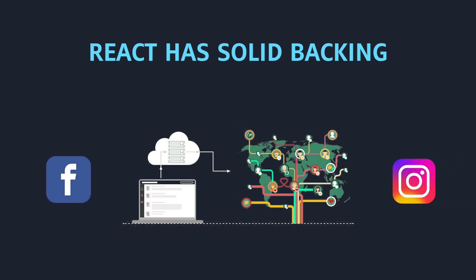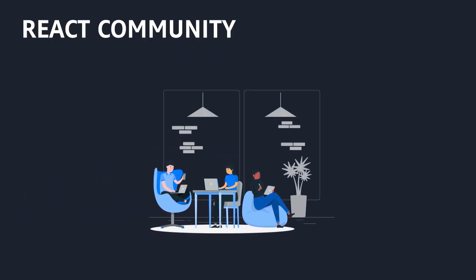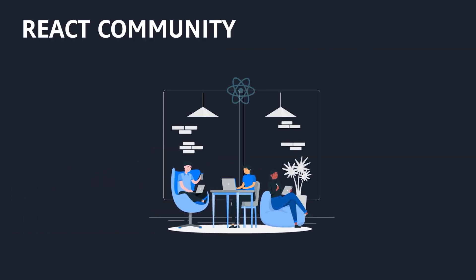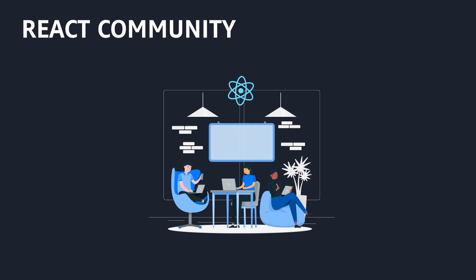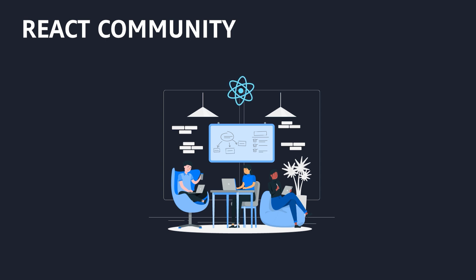That's why its community is very large. And this means that whatever confusion you have, they have already solved it. And many libraries already exist with your solution.